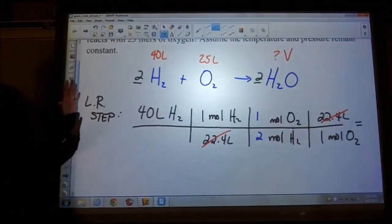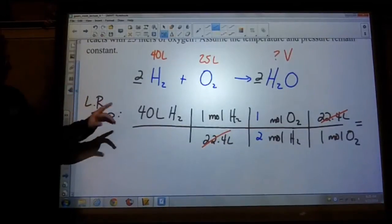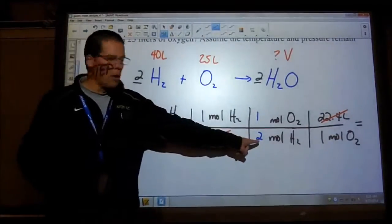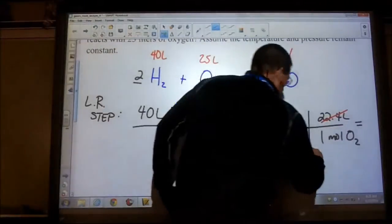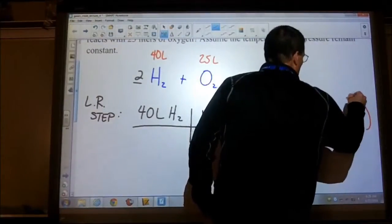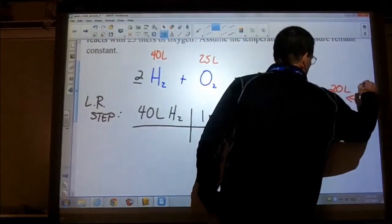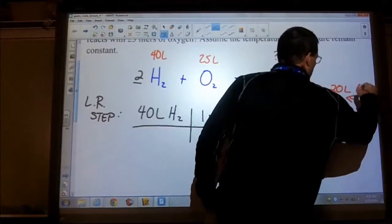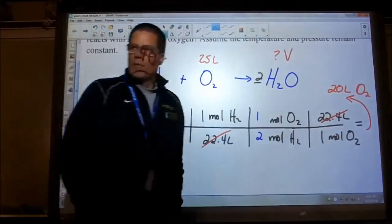We still need to show all the work, but we can realize that the 22.4s cancel out. We don't even need a calculator — 40 divided by 2 is 20. So the result here is 20 liters of oxygen needed.